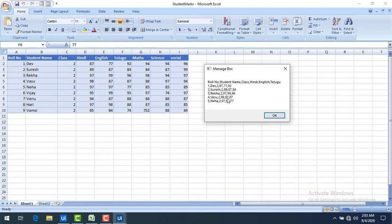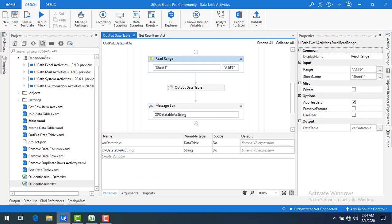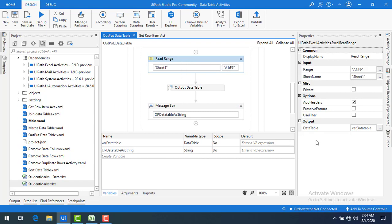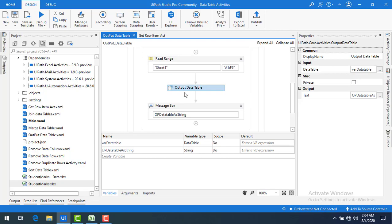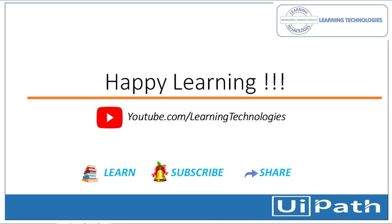I hope you understand the difference between Read Range output, the data table, and the Output Data Table activity. In this session, thank you for watching. If you have any queries related to this concept, please post them in the comment section. I will see you in the next session — till then, bye bye, have a nice day.